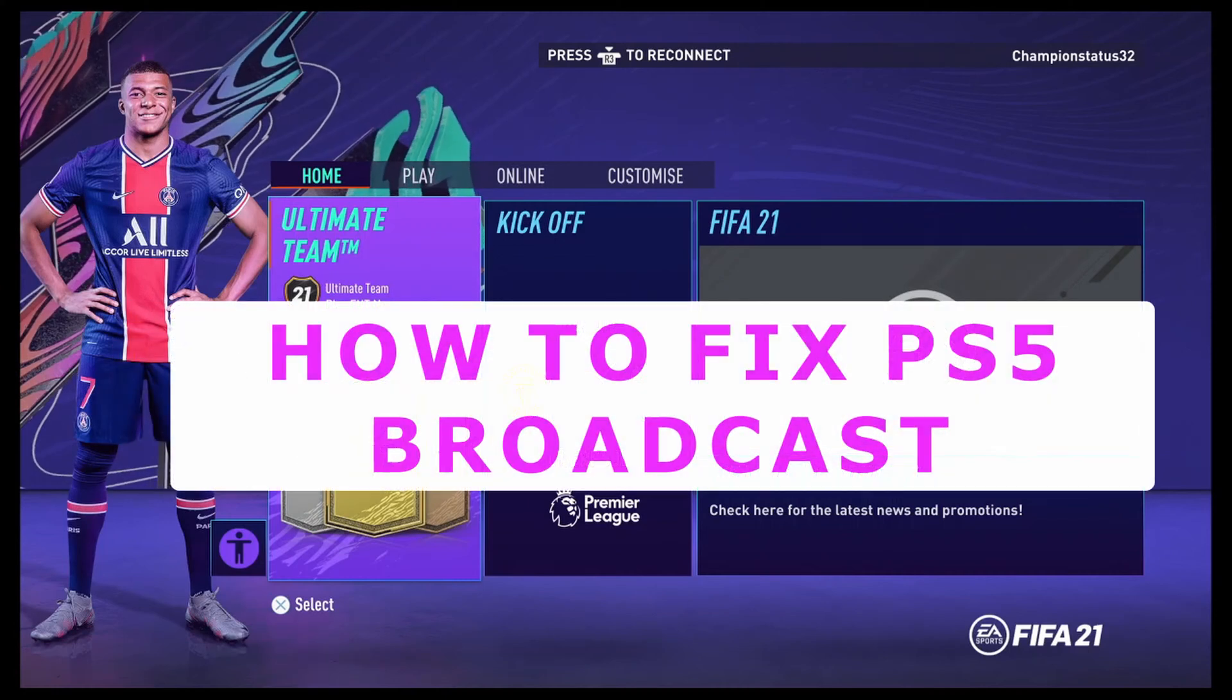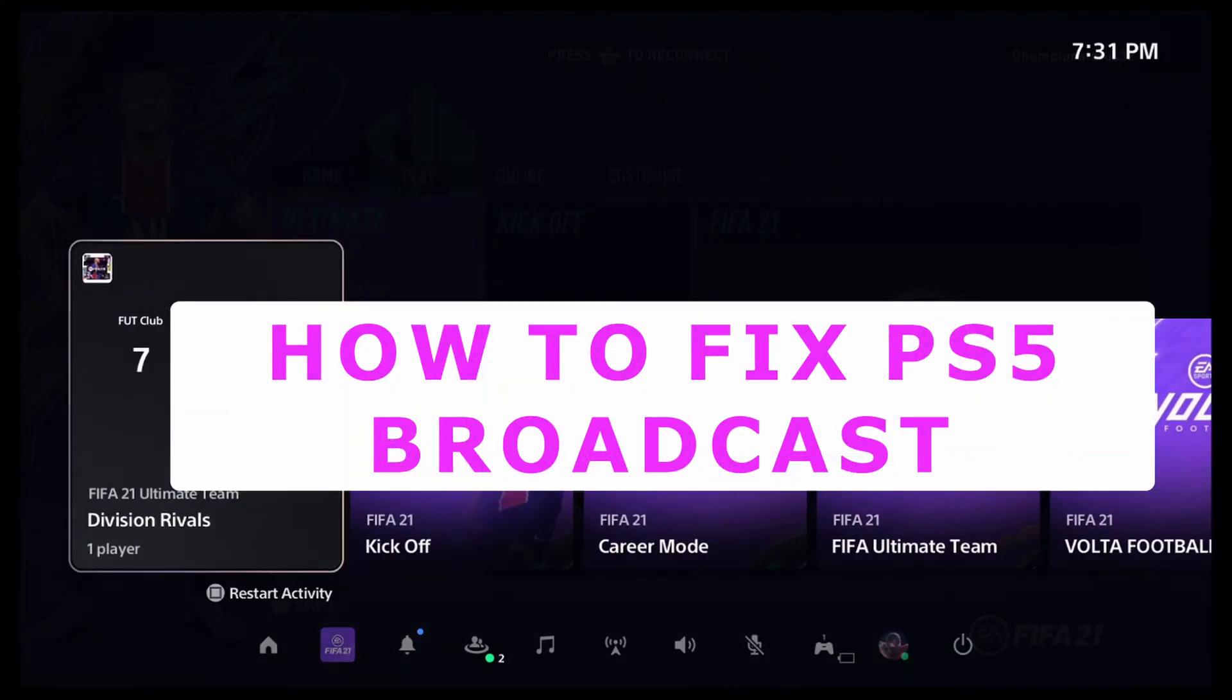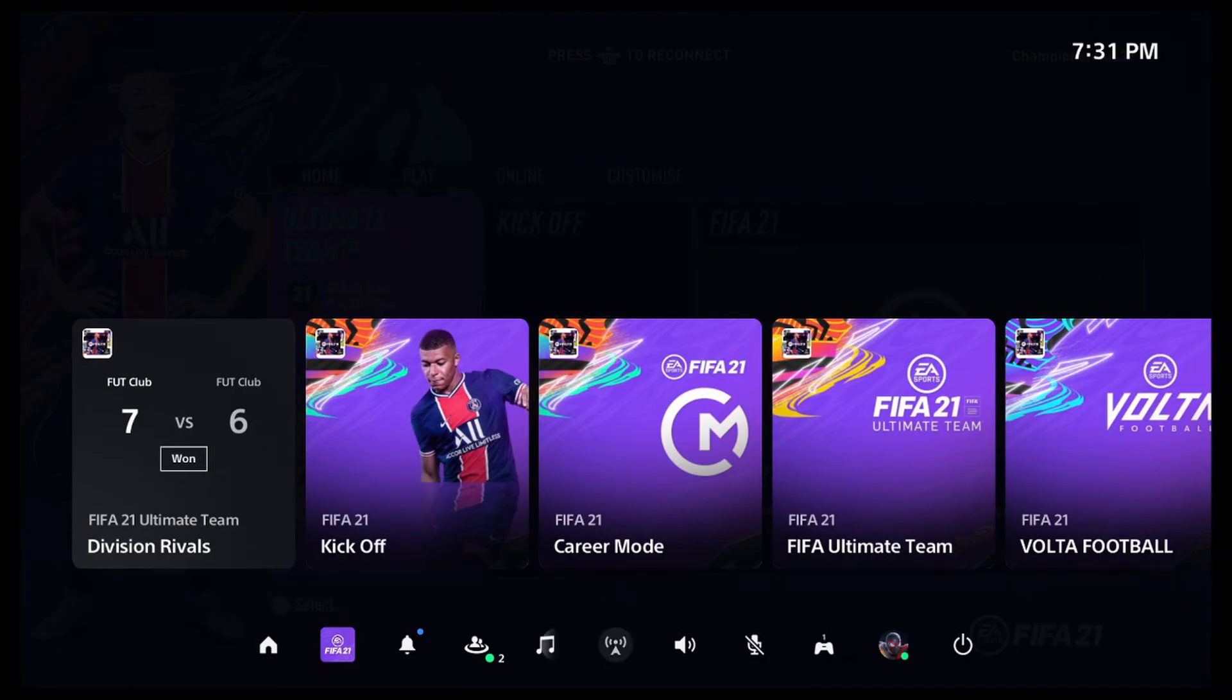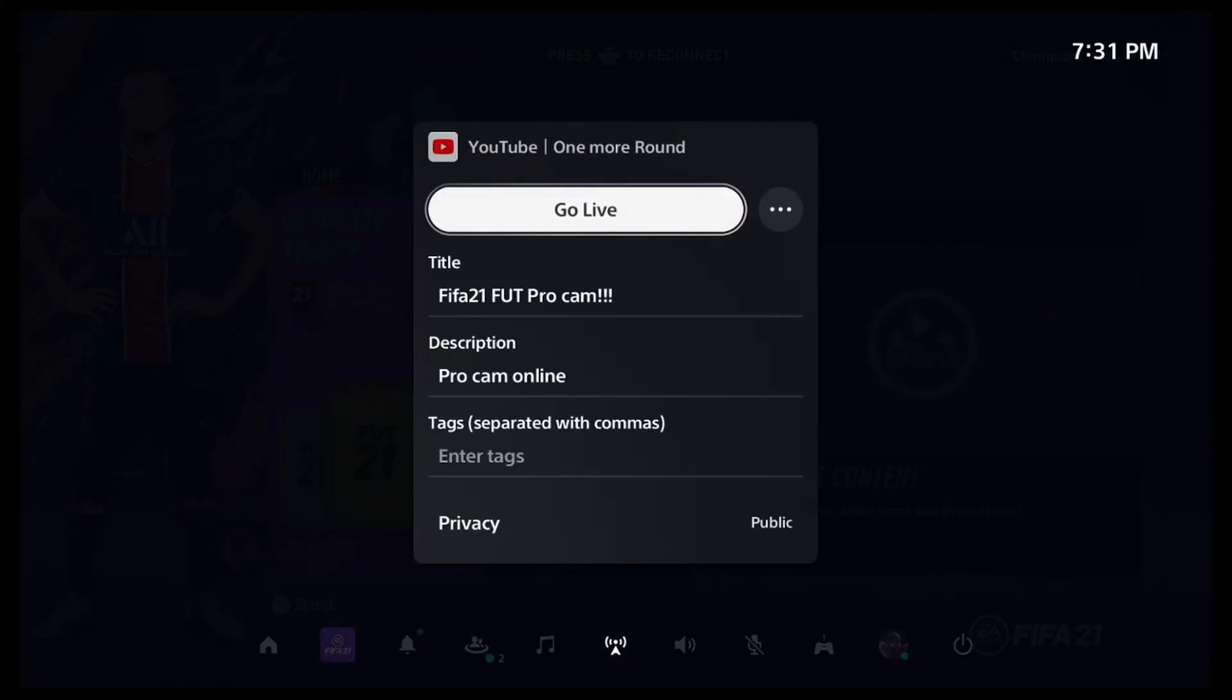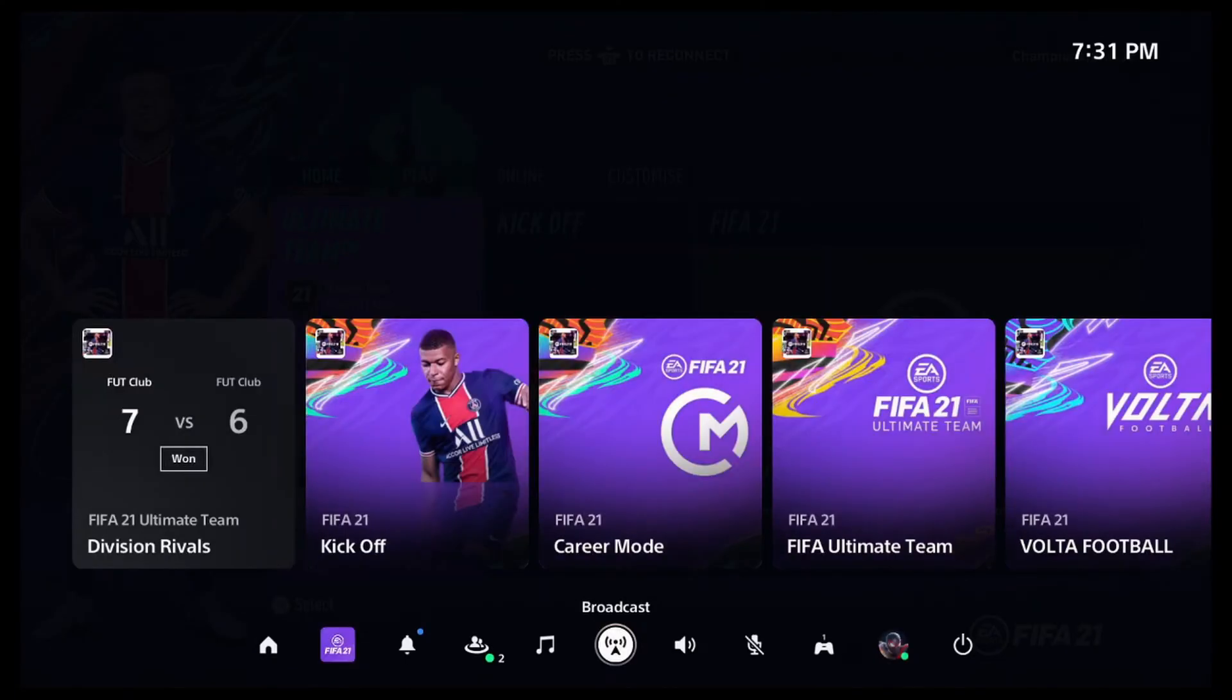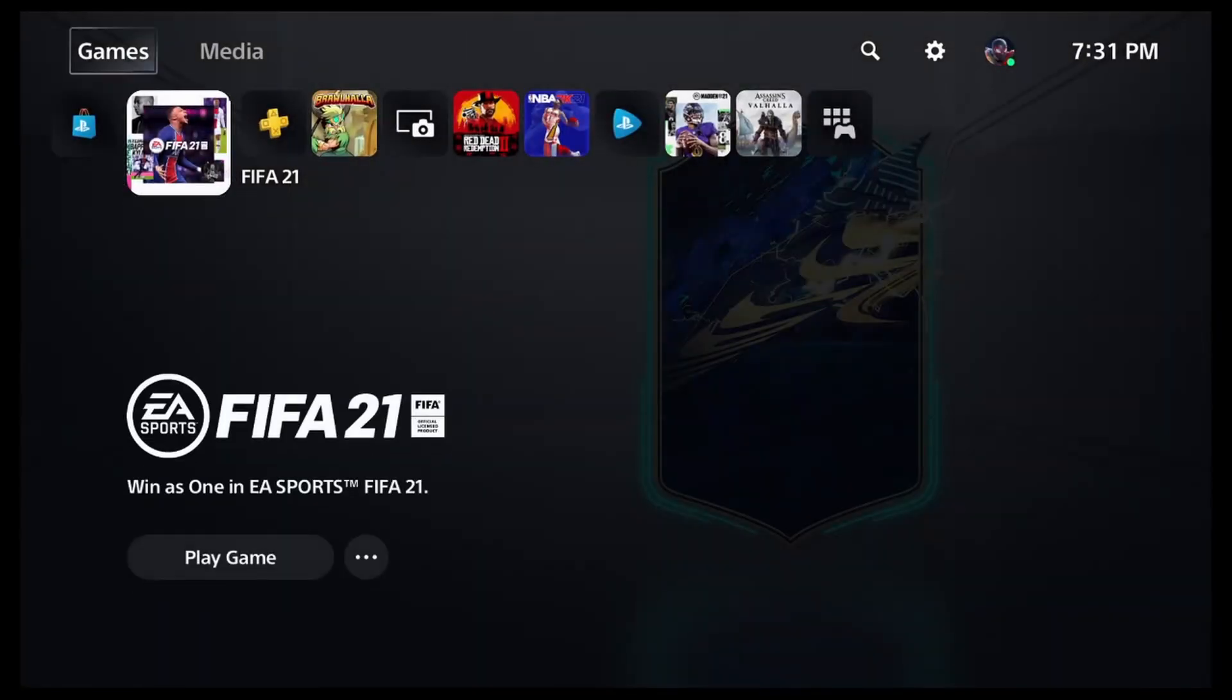Welcome back to one more round guys tutorial section. Today we're going to show you how to fix any type of broadcasting issue you're having with YouTube or even Twitch. People have been having issues when they go to broadcast even though they have verified their accounts. They're saying that it cannot connect sometimes. I even had this problem when I first got my PlayStation and I'm going to give you a quick fix for it.